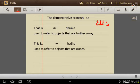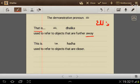ذلك in English is 'that is.' It is used to refer to objects that are away. But هذا — 'this is' — is used to refer to objects that are closer.